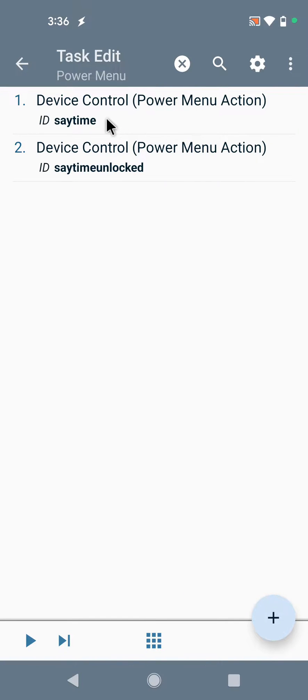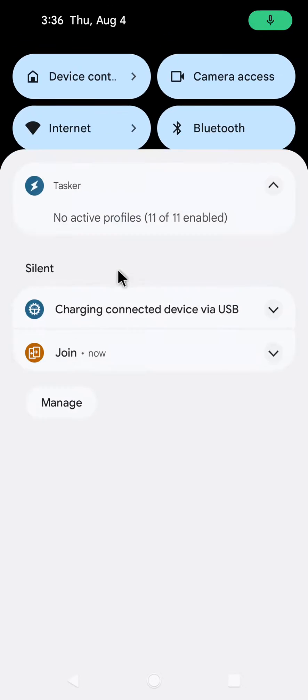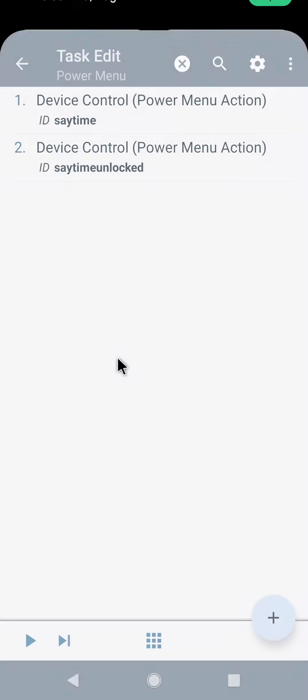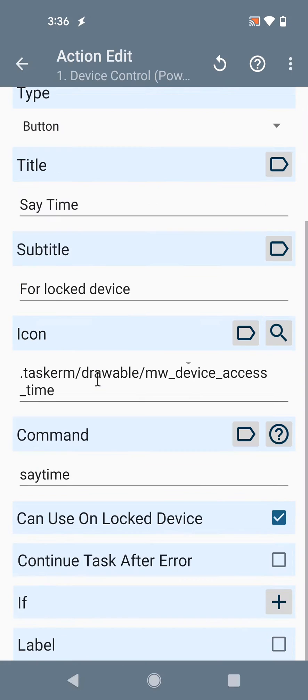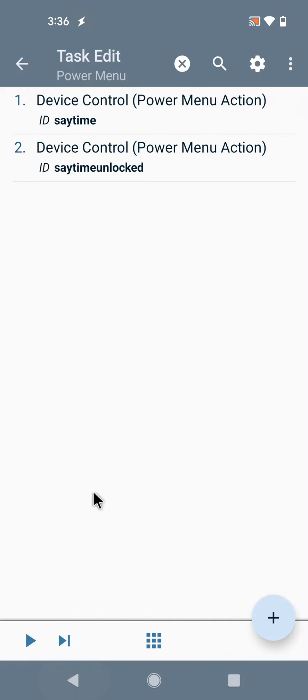There's a new option in the power menu action in Tasker which is now called Device Control to reflect the new name for this section of your phone, which allows you to run this command even if the device is locked. This works on Android 13 and above.